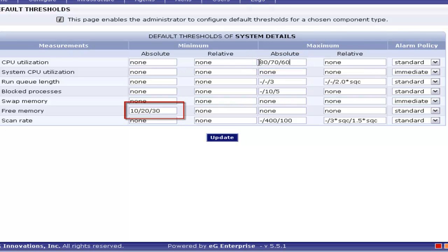Now let's see the free memory usage for this process. Here the absolute threshold is predefined as 10, 20, 30. So if the memory usage violates the threshold, you will get the alert. That is, if it crosses the threshold 10, you will get the critical alert. If it crosses 20, you will get the major alert. And if it crosses 30, you will get the minor alert. If you are going to set the threshold in minimum, it should be in ascending order.